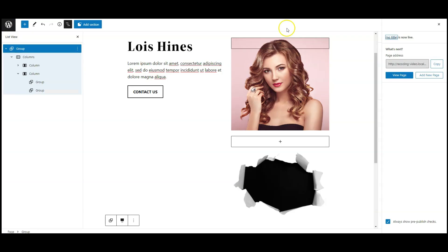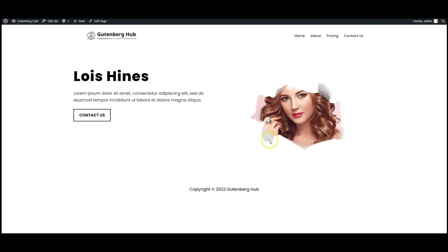Now click on save button, go to front end, now the effect is working perfectly.